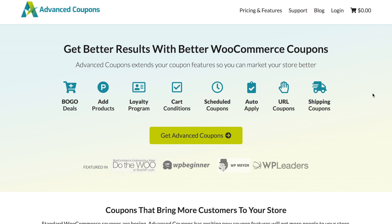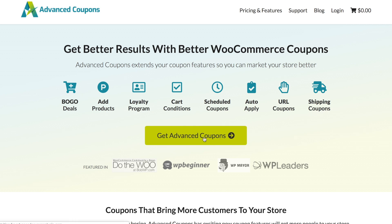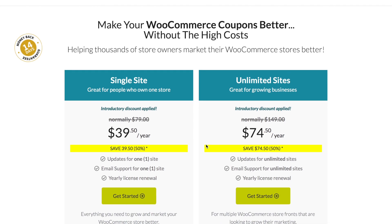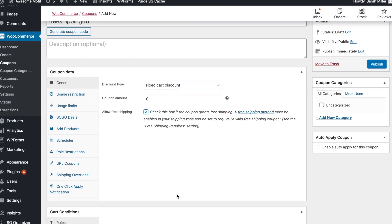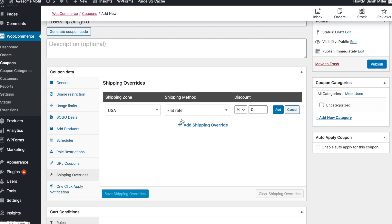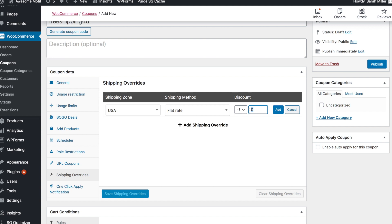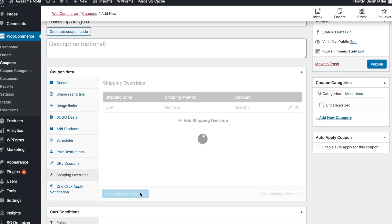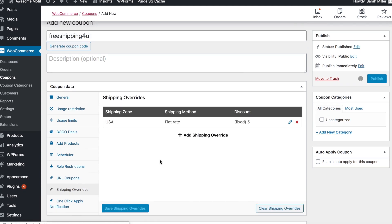For the next step, you'll need the Advanced Coupons plugin, which allows you to make much more advanced coupons for your WooCommerce store. Once you have that activated, scroll down and click on Shipping Overrides. You'll want to click the Add Shipping Override button, go to the fixed discount, and override that $5 flat rate. Then save your shipping overrides.